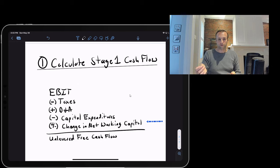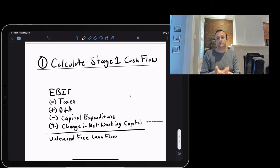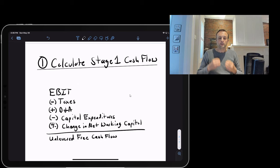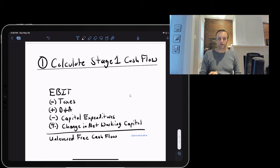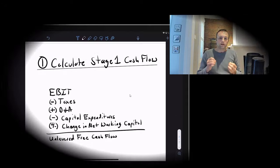We then adjust for changes in net working capital, which is another form of reinvestment — for example, buying inventory for a pizza shop ties up cash. When we calculate all those things, we arrive at unlevered free cash flow, which is the excess cash generated by the business after accounting for taxes and reinvestments.